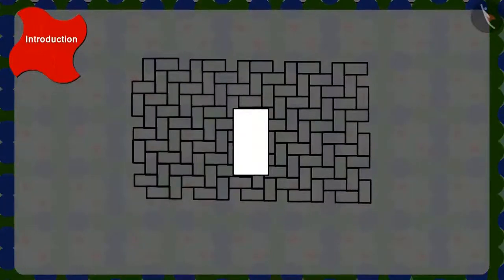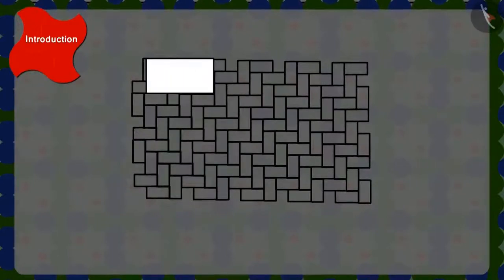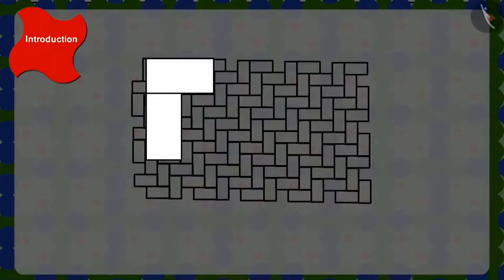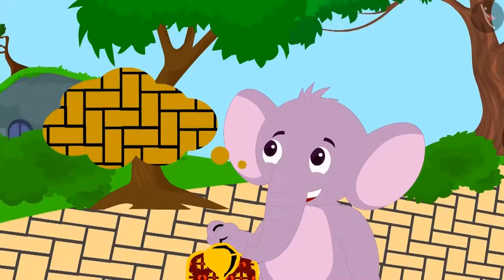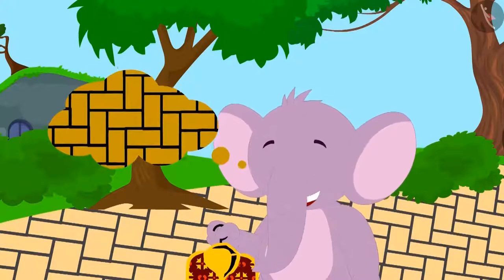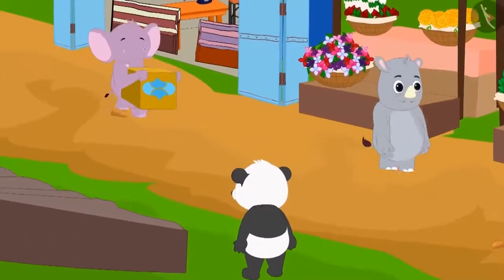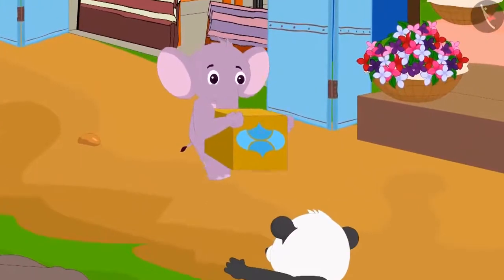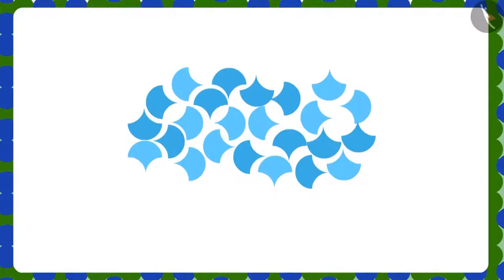How can we attach these tiles to make the pattern on the floor? Yes! We can make this pattern by arranging these tiles horizontally like this, then vertically, and then again horizontally, and so on. Appu enjoyed making patterns with the tiles. He thanked Shere Khan and bought some curvy-shaped tiles to make a beautiful pattern on the floor of his house.